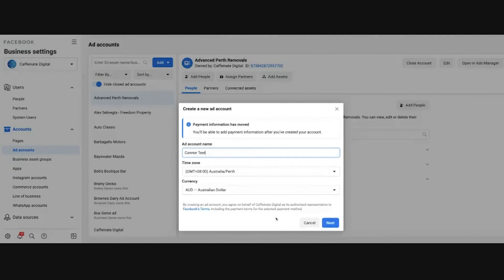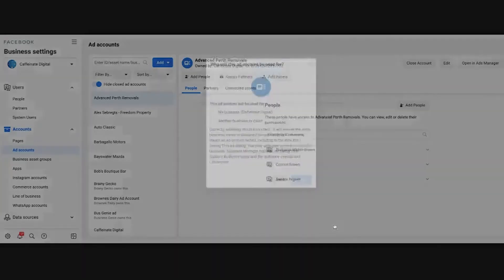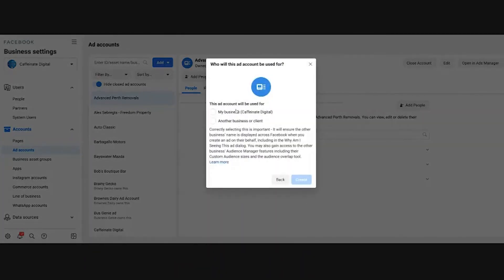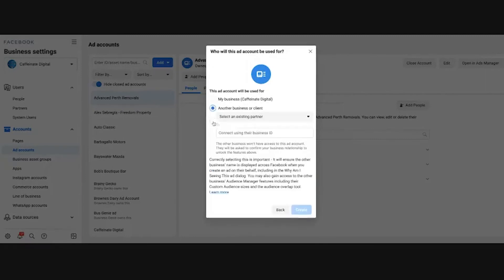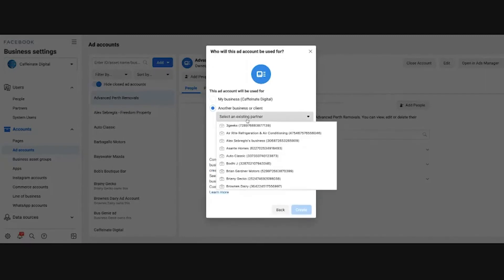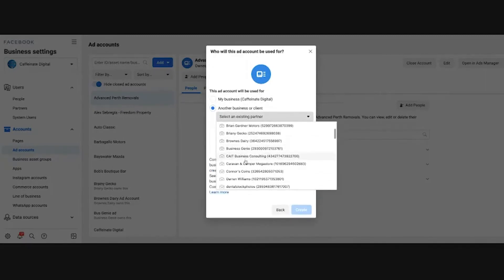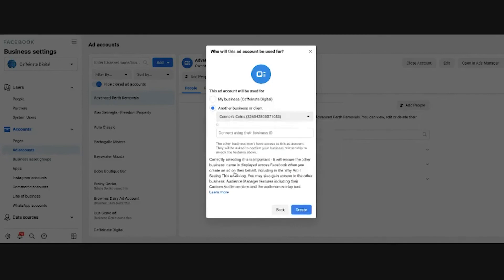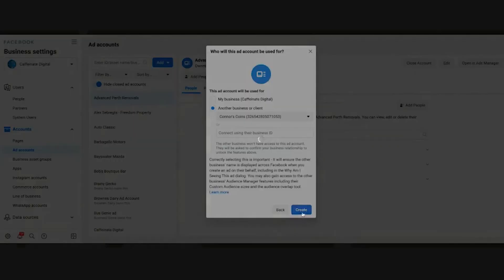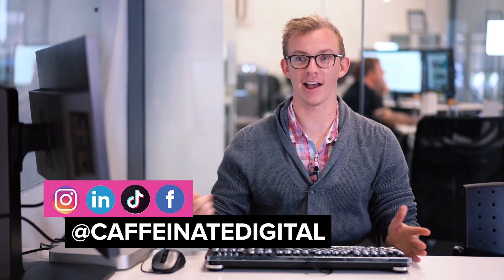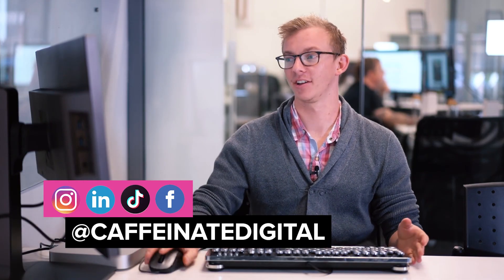Click on next and then I'm going to create it for Connor's coins here. So I'm going to scroll down and there's Connor's coin, so I'm going to create the ad account for this one here. Click on create. So now we have our ad account Connor test.